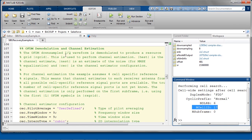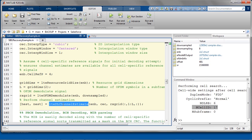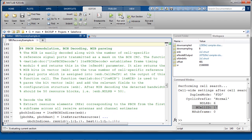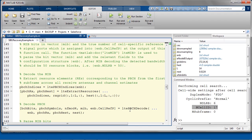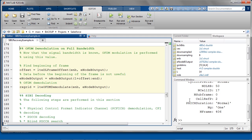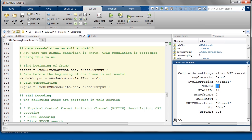We can now proceed to demodulate the PBCH. First, we estimate the channel over the middle 72 carriers — you can see the LTE downlink channel estimate function here. Then we can demodulate, decode, and interpret the MIB. As a result, the eNodeB structure is now populated with actual values: a cell bandwidth of 50 resource blocks, that is 10 MHz; the number of antennas used in the cell, 2; the frame number, 406; and the PHICH configuration.